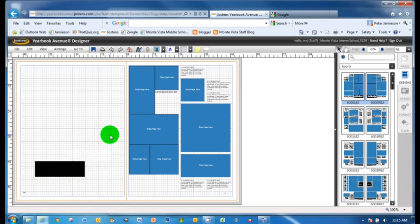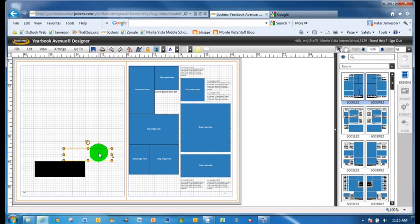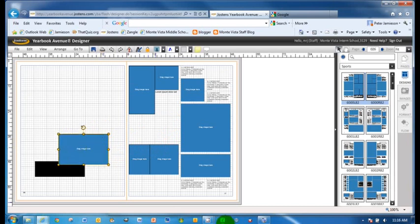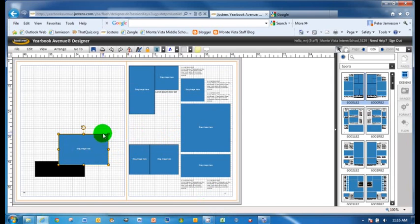Make sure you delete those things because they can come back to haunt you later on. They can end up behind something. You can put something over it and not know it's there. And when you go to upload your page, you're going to have a problem because it's going to say, I can't upload it because there's a text box that has been covered up.